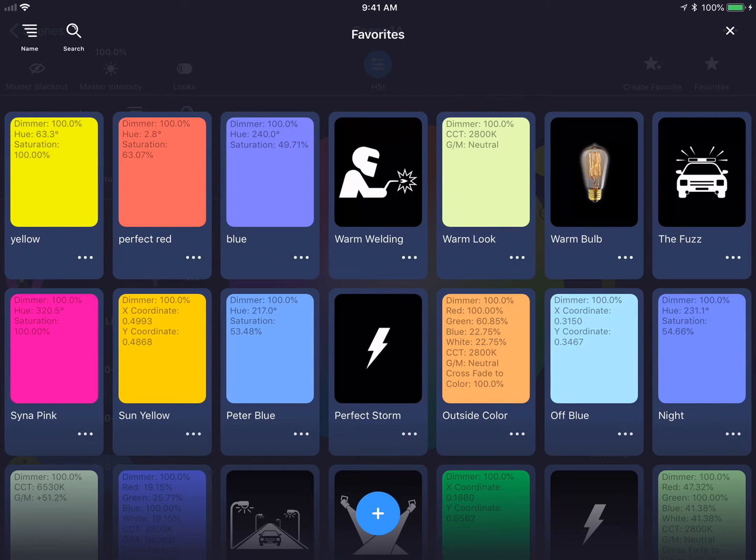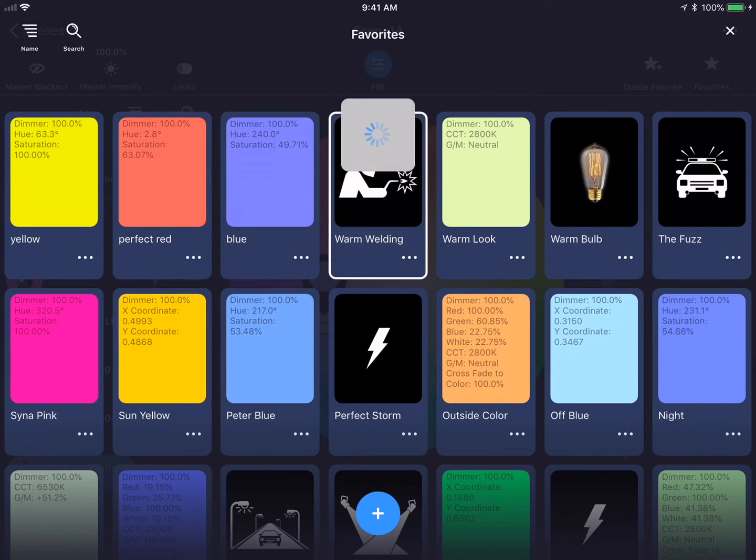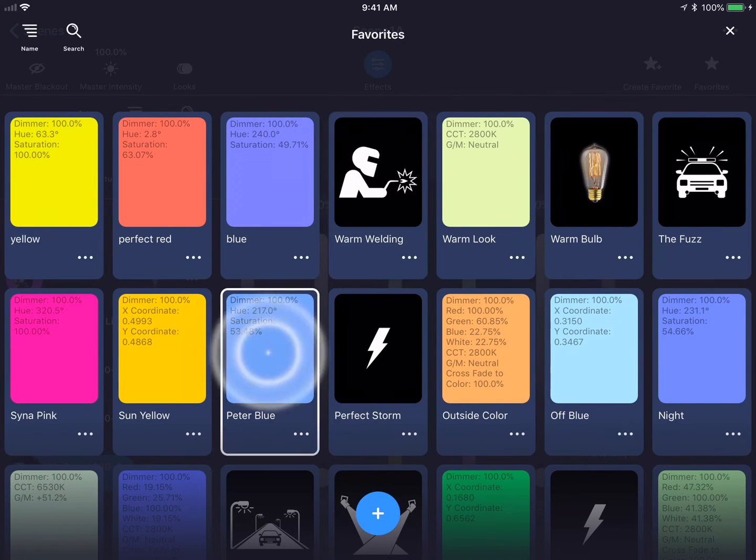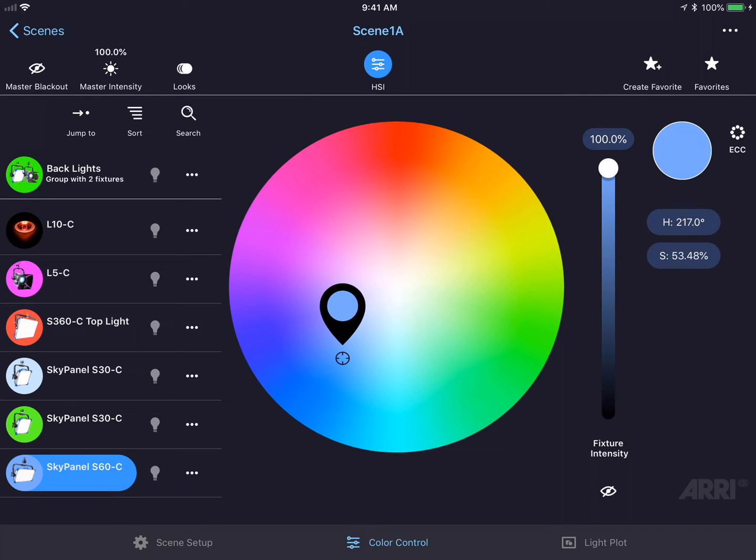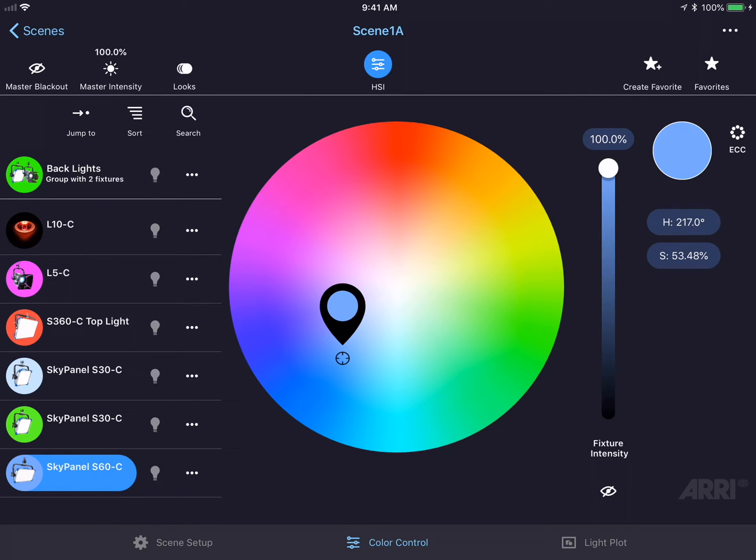To select a favorite, you just tap on the card. The app will automatically change the color and the color mode to the favorite you selected.